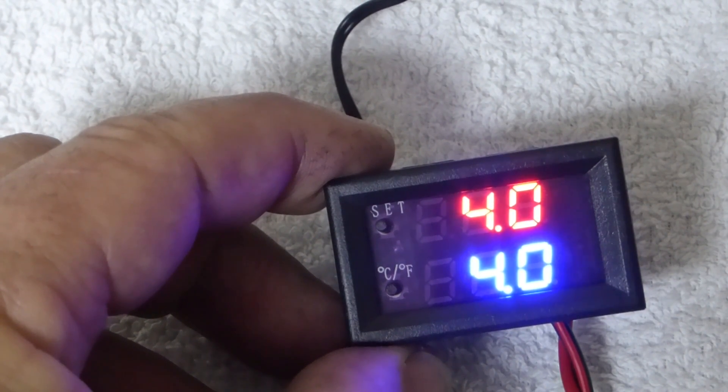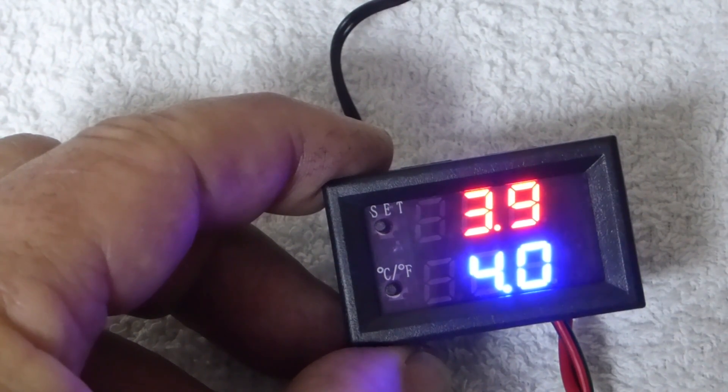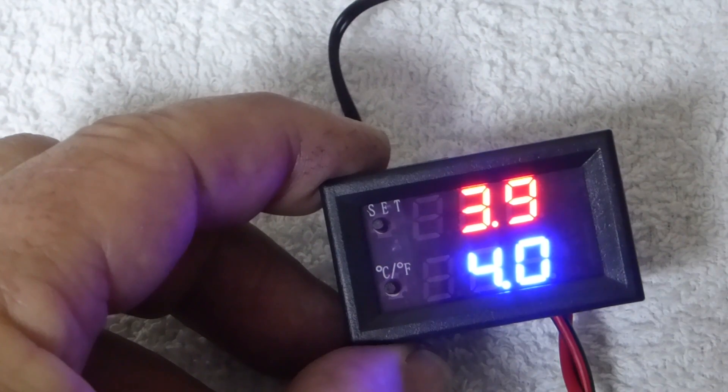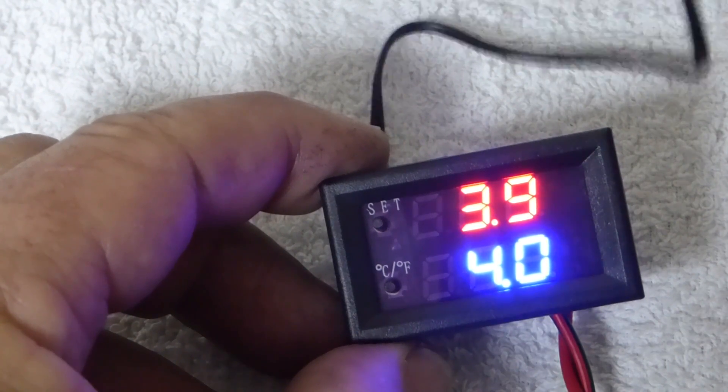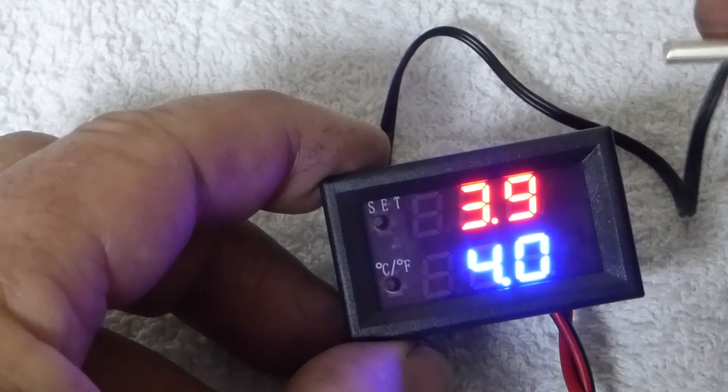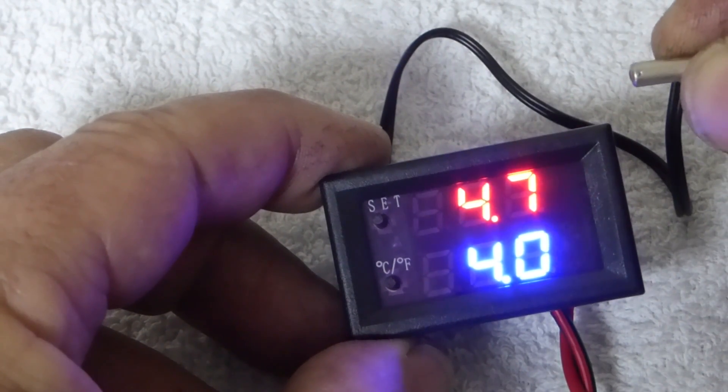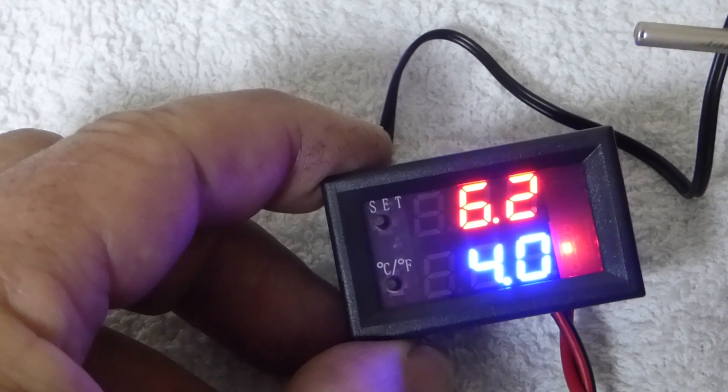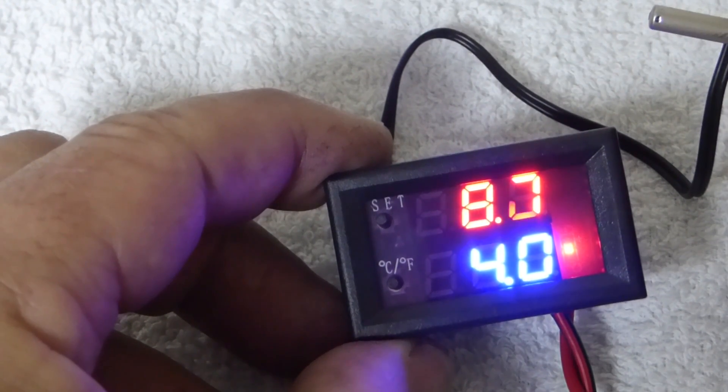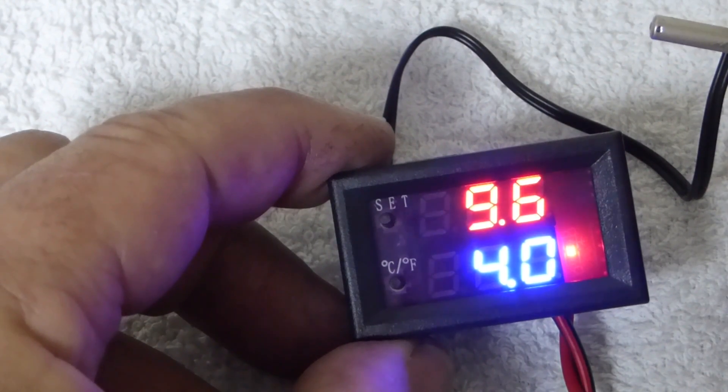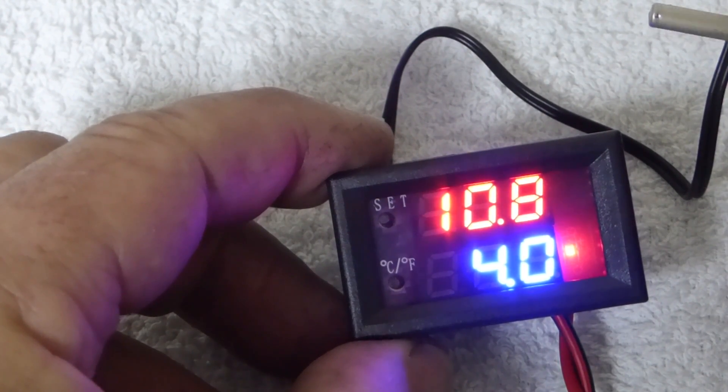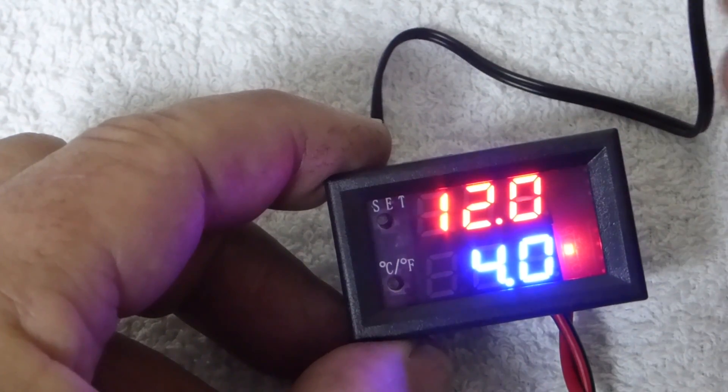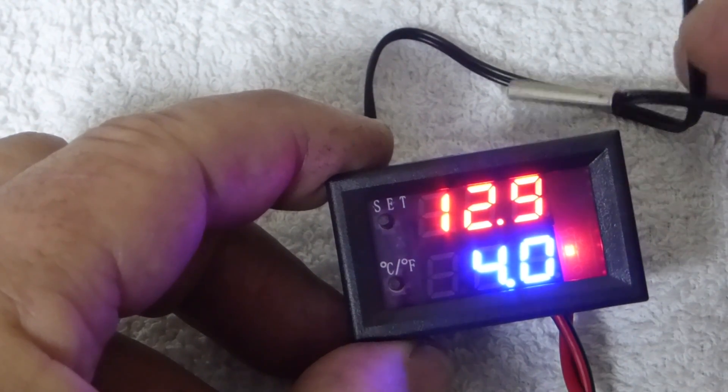There you see the temperature down to four and it switches off. Now if I hold that probe in my fingers, you'll see the temperature go up and when it hits six degrees it turns the compressor back on. So there's a two-degree difference.